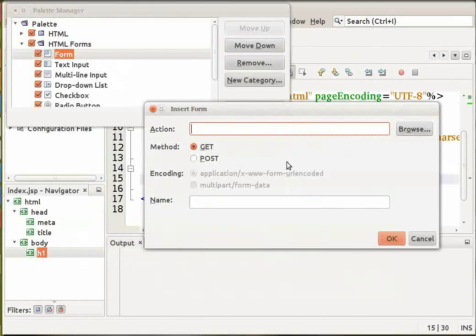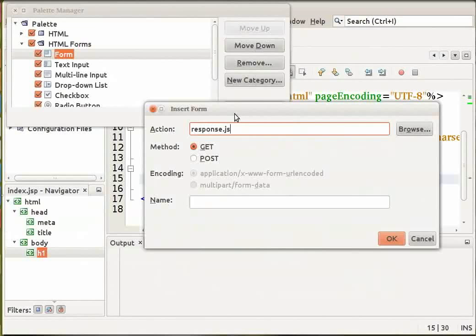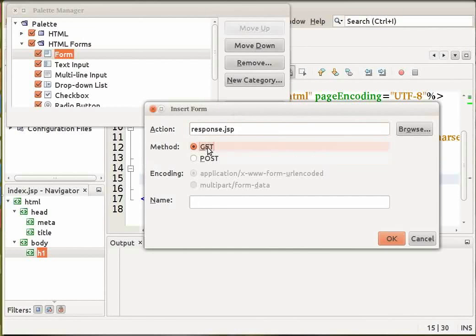The insert form dialog box opens. Let us specify the values as being shown on the screen. The action as response.jsp, the method as get and let us give our form a name as name input form. Click OK.